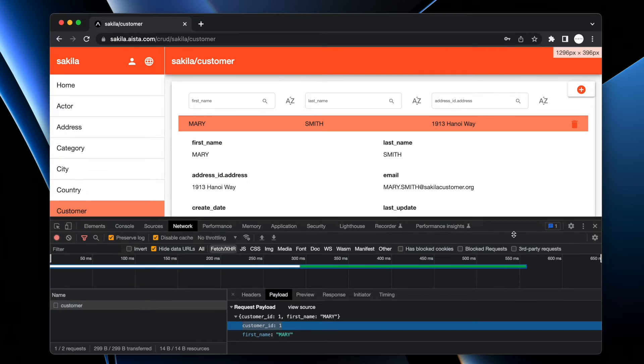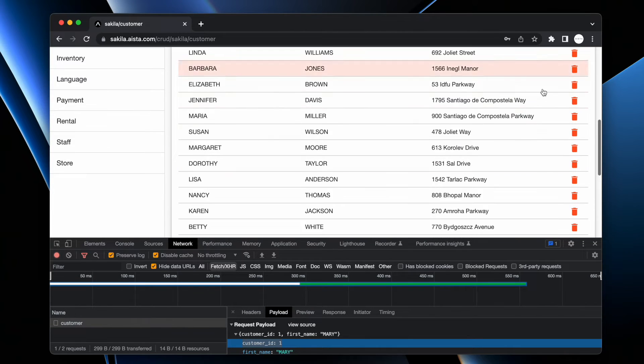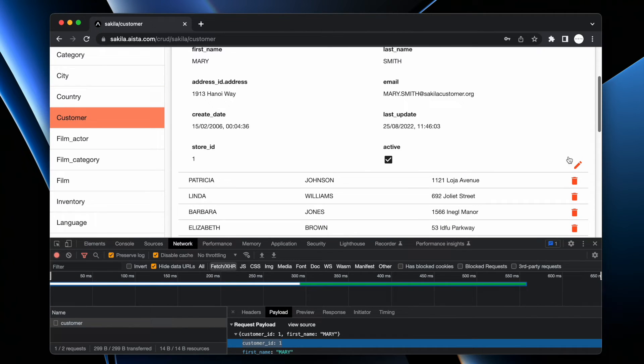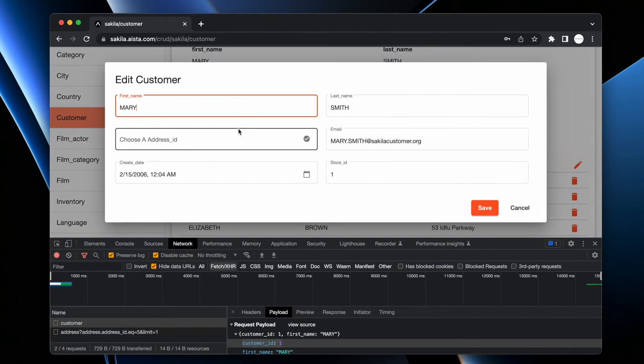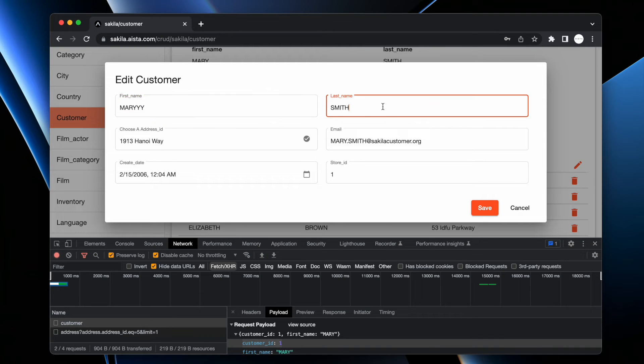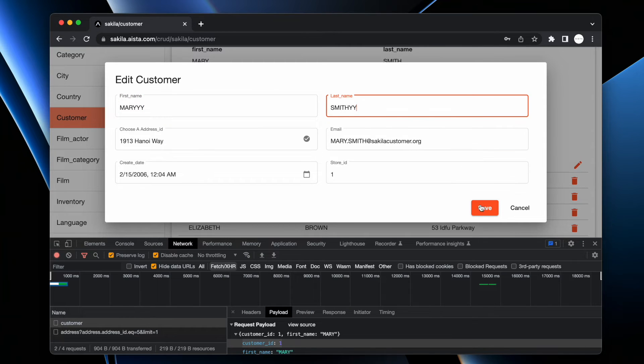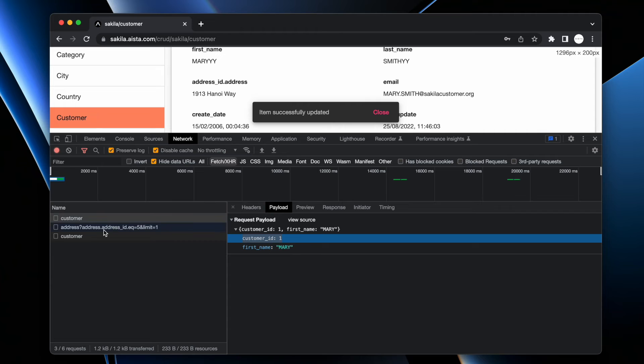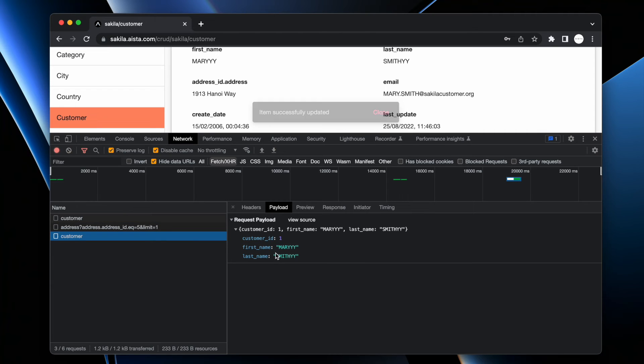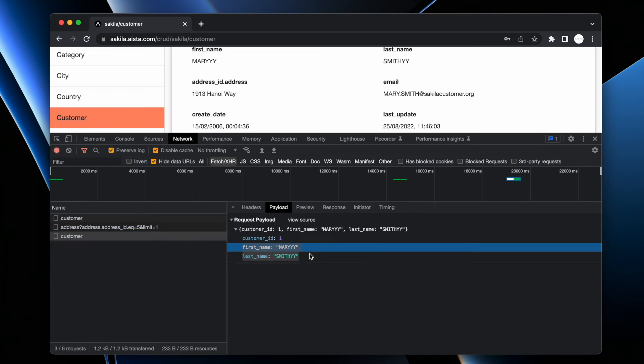Now if I edit both of Mary's first name and her last name then it passes on both of these fields.